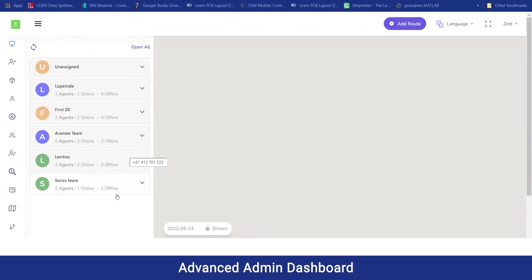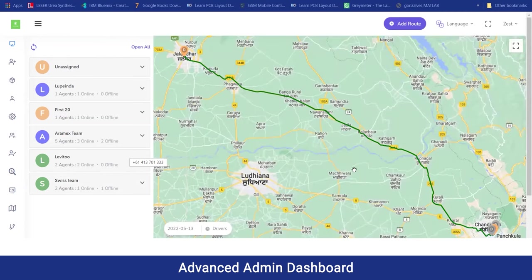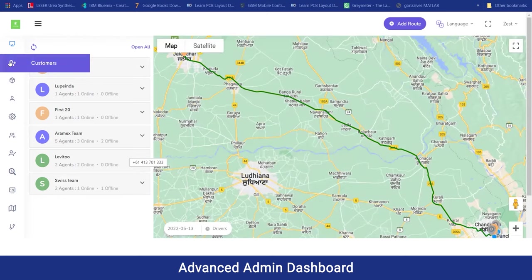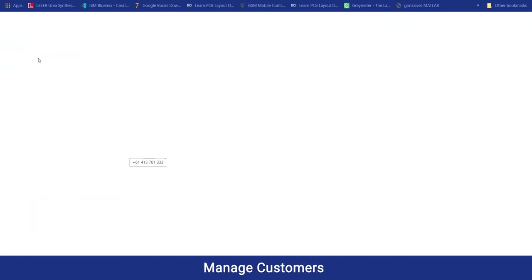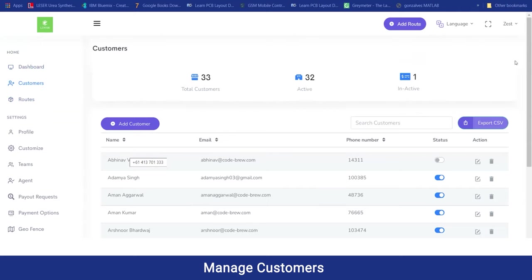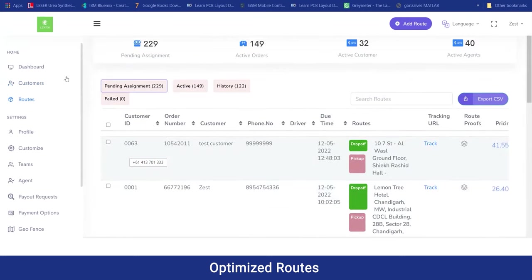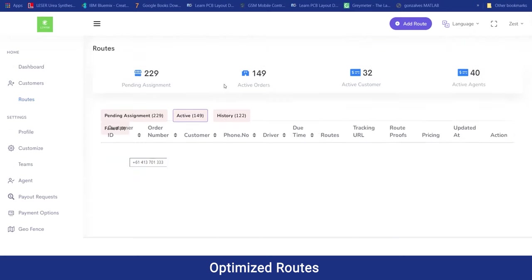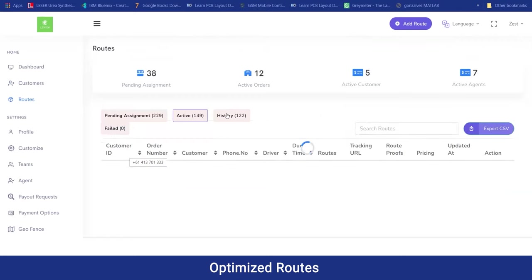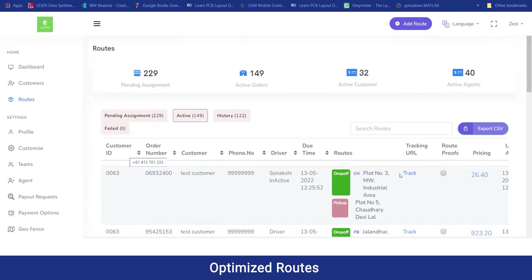This is the dashboard for the dispatch panel, from where you can see the complete map view. At the left, you can see all the teams that have been working. In the customer section, you can view the number of customers registered on the platform. In the route section, you can see all pending tasks, tasks to be assigned manually or via auto-allocation to drivers, the number of active tasks running, and the history of total bookings assigned to drivers. There are also tracking URLs to keep track of any tasks.